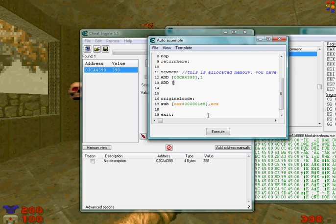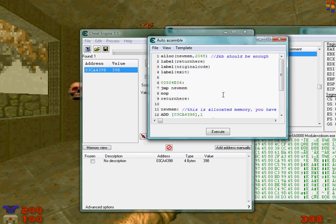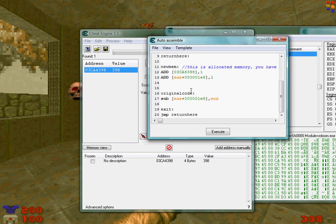Now we're going to type add again, and then where this EAX value is down here, we're going to type that as well. So it's going to say EAX plus 000001E8, we're going to type that in brackets, and then we're going to increase that by one. Okay, jump new mem.